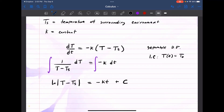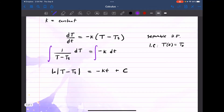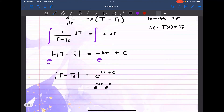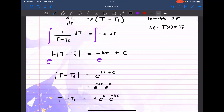Now we can solve for T(t), because that's what we're looking for. I'm going to exponentiate both sides. The absolute value of T minus Tₛ is equal to E to the (negative KT plus C). Using laws of exponents, I'll rewrite this as E to the negative KT times E to the C. E to the C is just a constant, so we write T minus Tₛ equals plus or minus E to the C times E to the negative K times T.